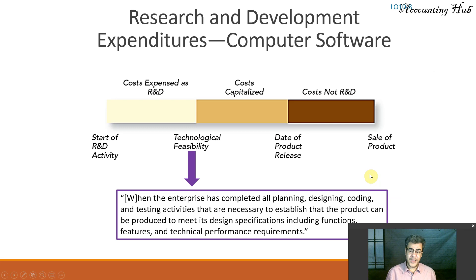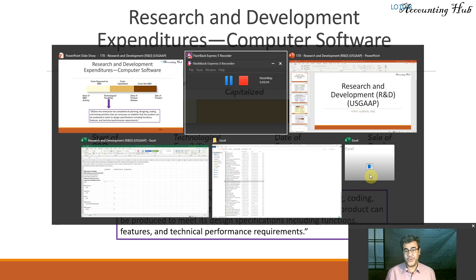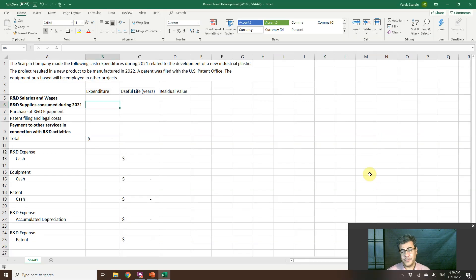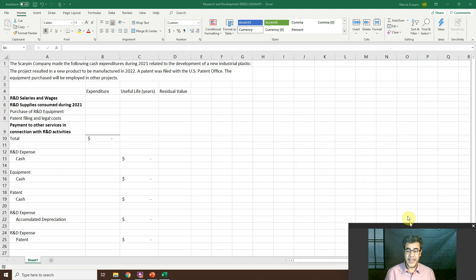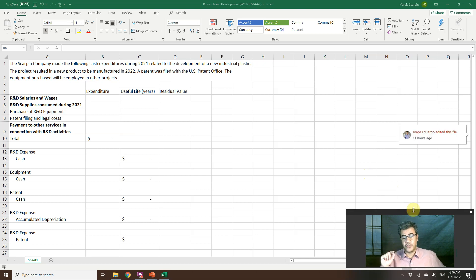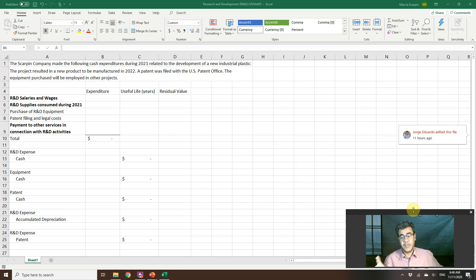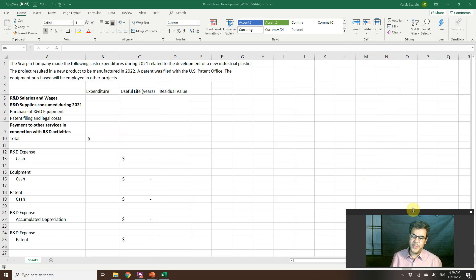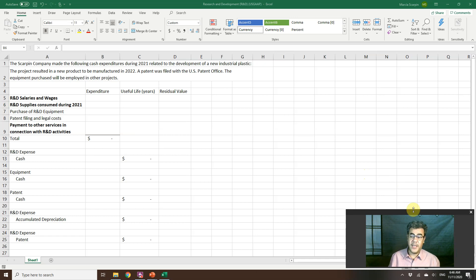Let's go to our Excel file to check how we do that. All our Excel files are free, and the link to download is in our video description. Please subscribe to our channel — you'll be the first to know when a new video arrives. And like our Facebook page.